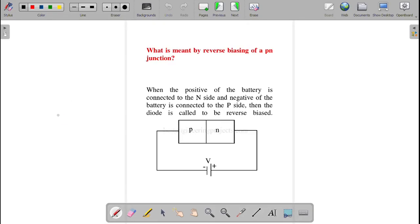What is meant by reverse biasing of a PN junction? In reverse biasing, the p-type is connected to the negative terminal of the battery and the n-type is connected to the positive terminal of the battery. In this case, we say the PN junction is reverse biased.